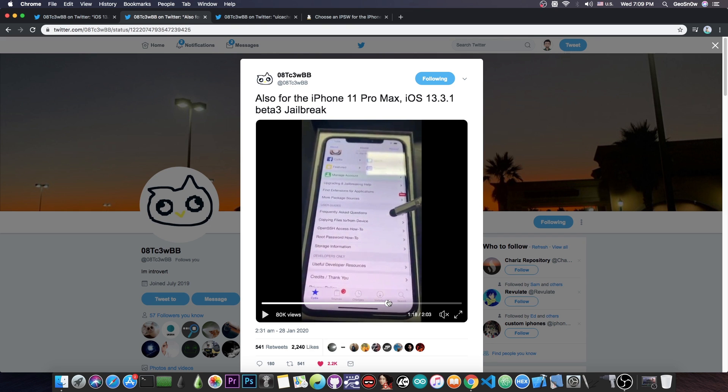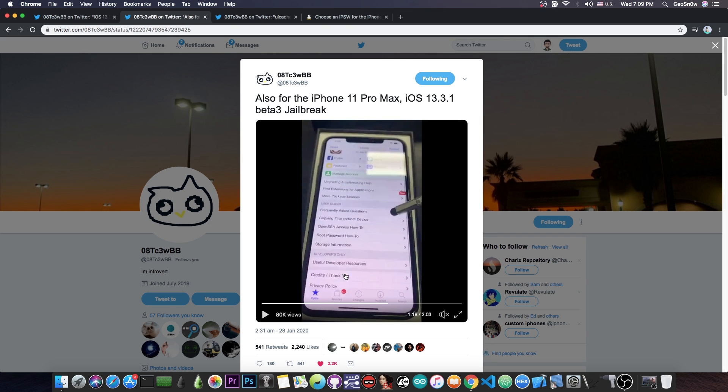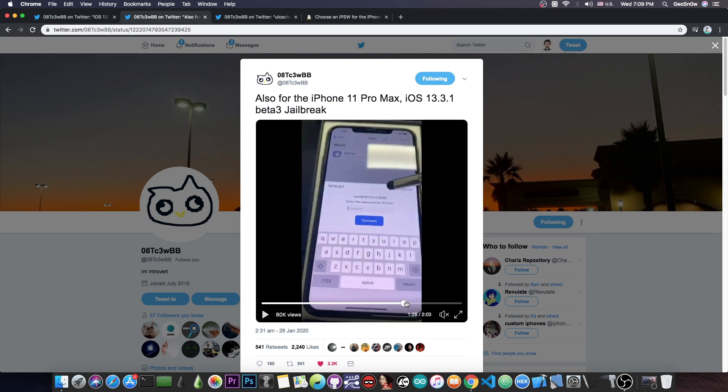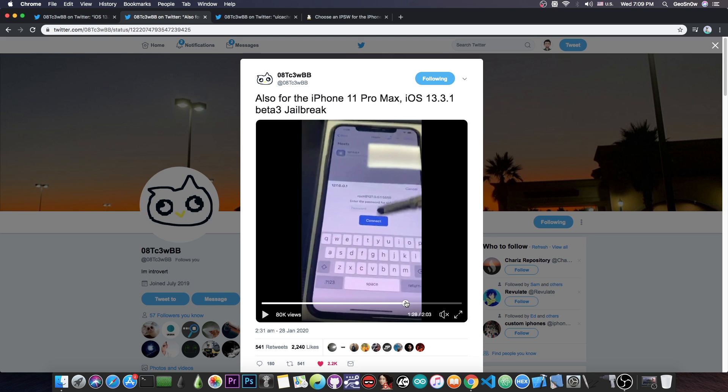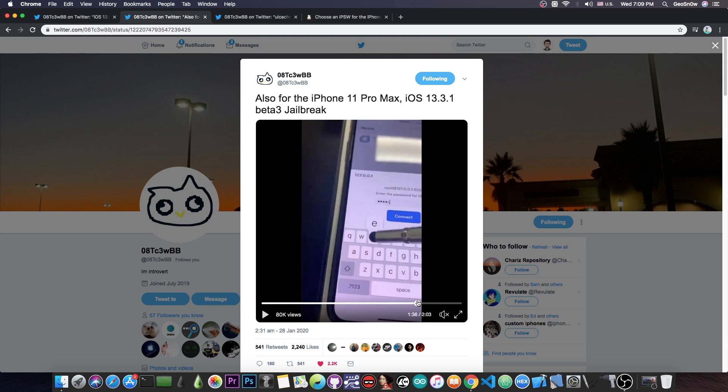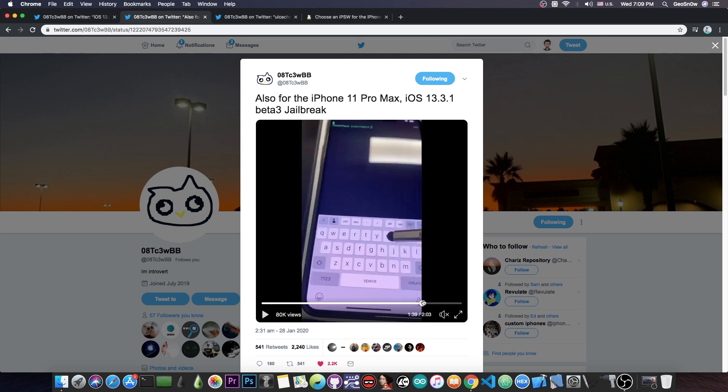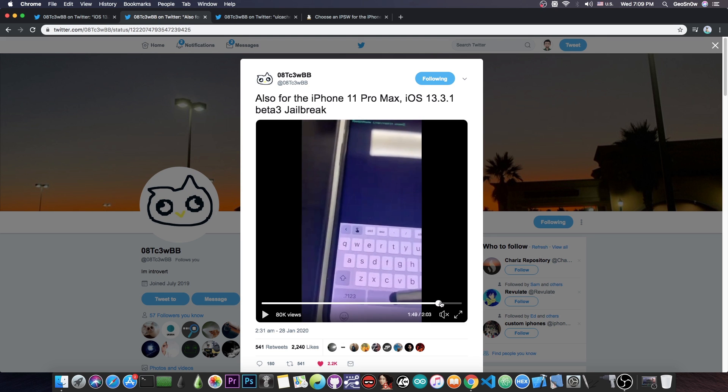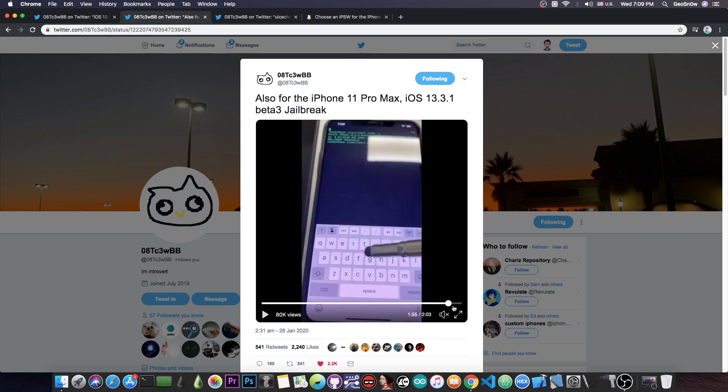Yeah, it says Cydia in here, and you can see that it works pretty fine, it does load in there. He tries to connect to the local host, and he is successful. You can see here that he is able to use a terminal. So basically he's got a full jailbreak running on the iPhone 11 Pro Max.